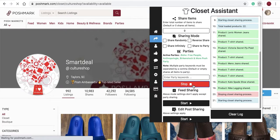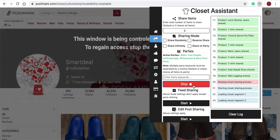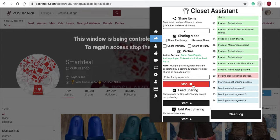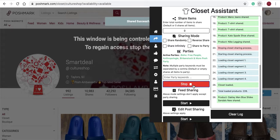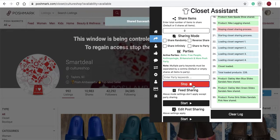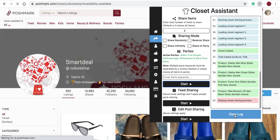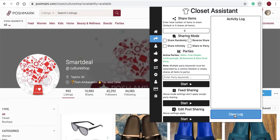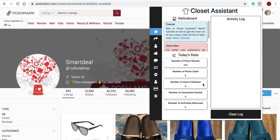Here we've entered another user's closet, and you'll use the same Start and Stop button to share items from another user's closet. This Start and Stop button only works for your closet and other users' closets — it does not work on brand pages, feed pages, or party pages. You can clear the activity log using the Clear Log button. On the dashboard you'll also see your daily stats, which are updated daily for your shares, follows, and likes of activity on the Closet Assistant.